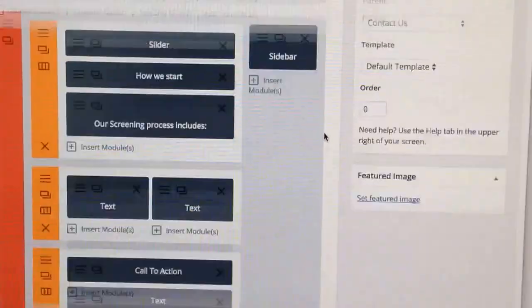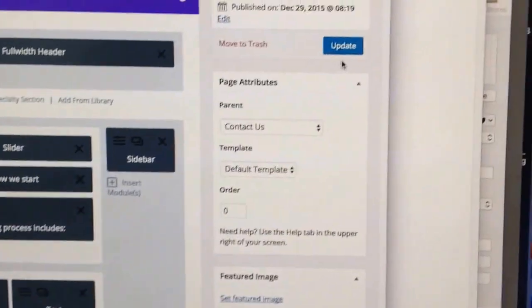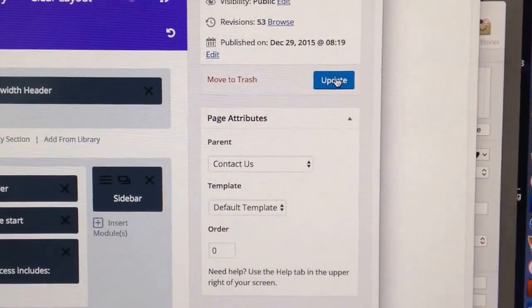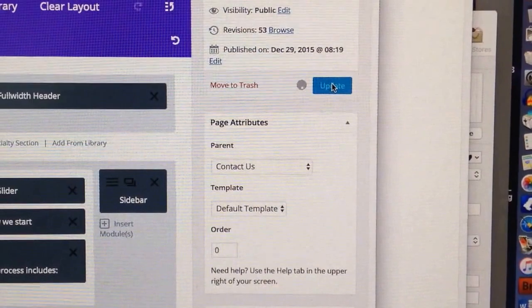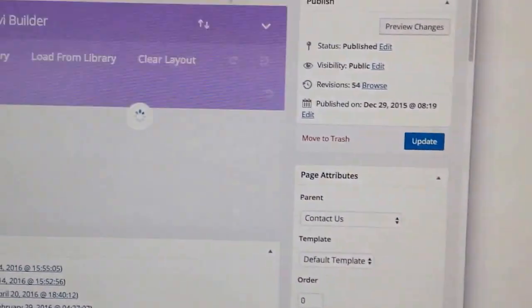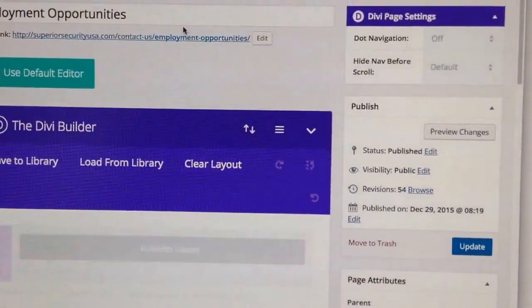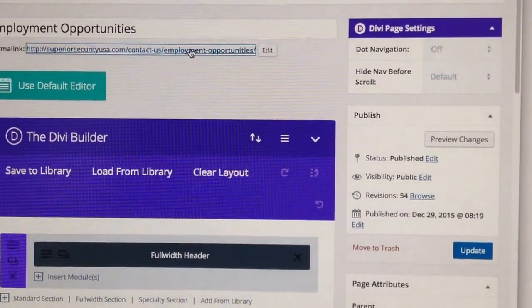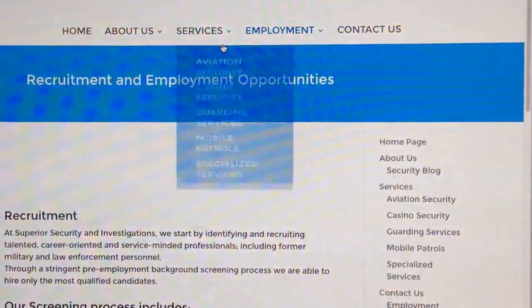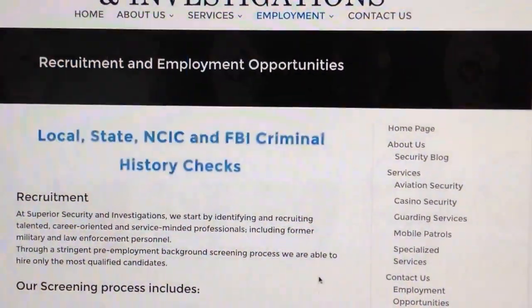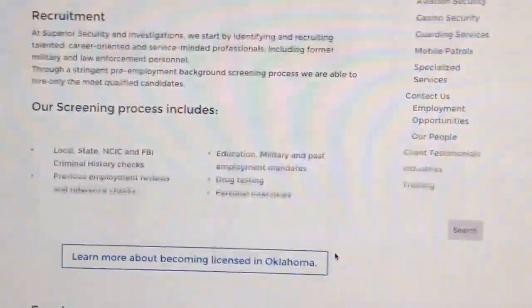And then let's go up here and be sure to click Update, so we update the page. And then that's it. Let's click the link and see what changes we made. Boom. There it is.